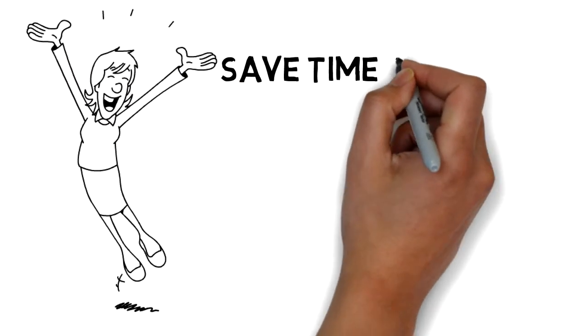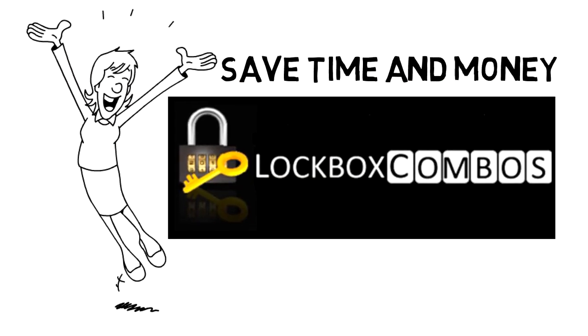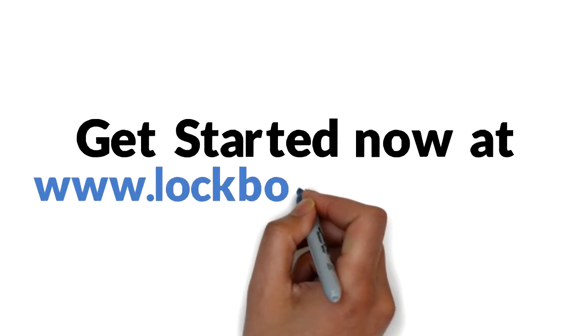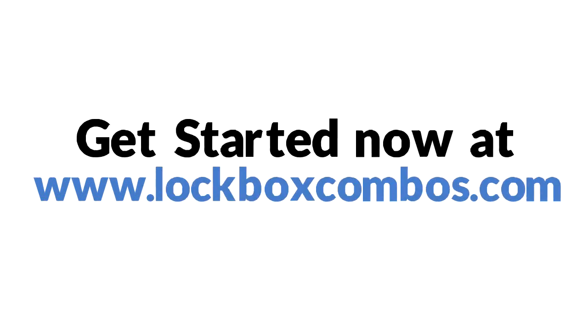Kelly is thrilled to save time and money with Lockbox Combos.